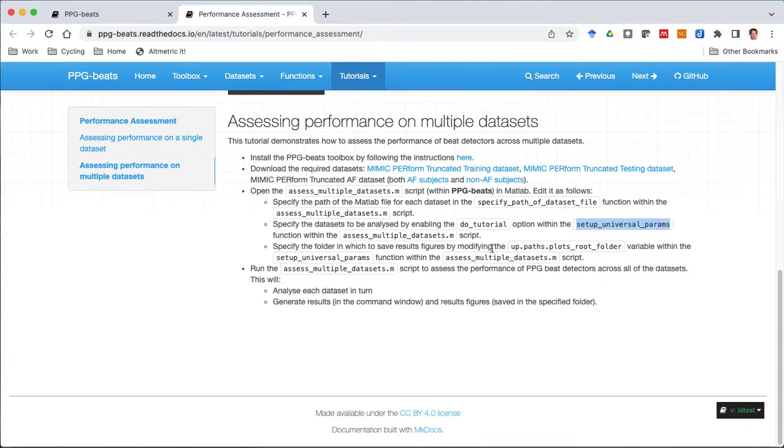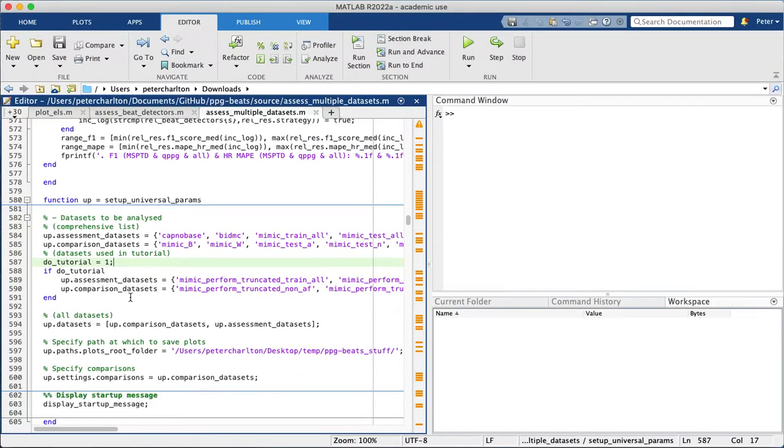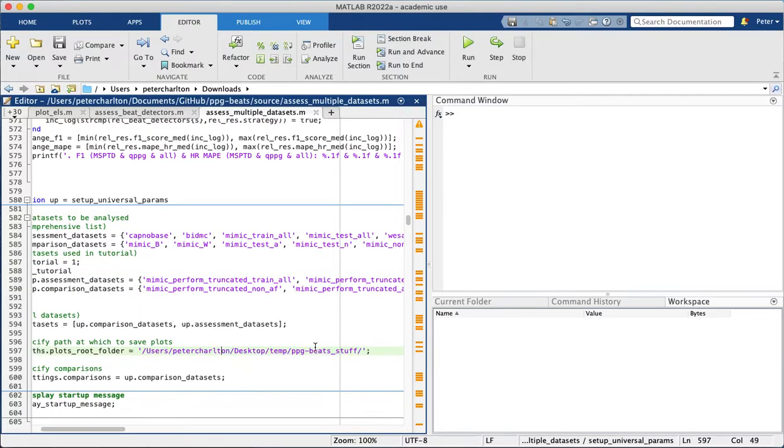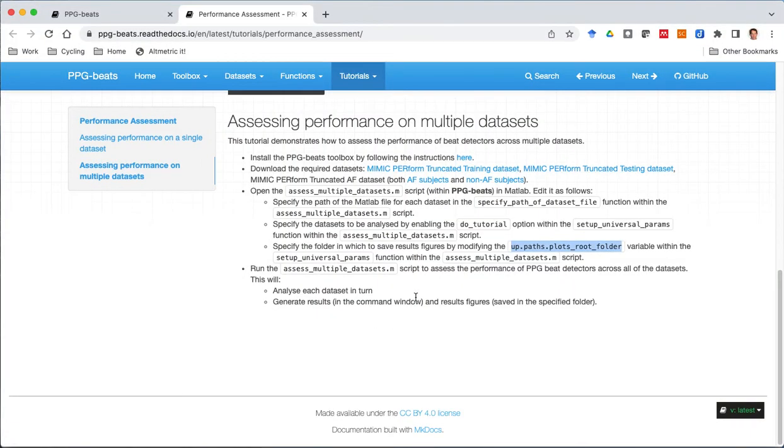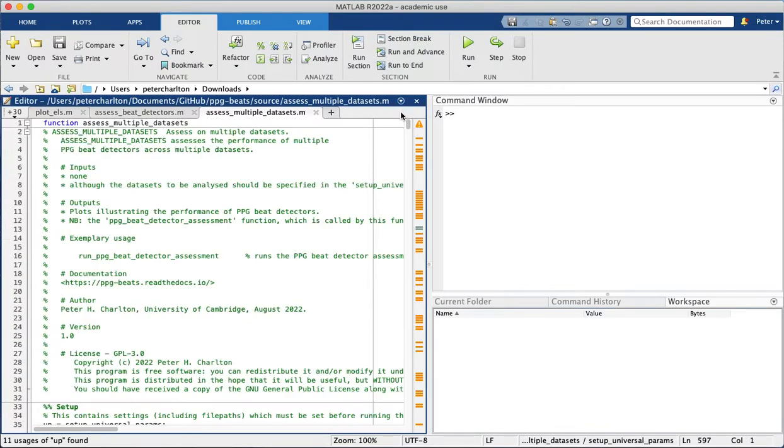And then the third step is to tell the script where to save the results figures in this folder here, which again is still in the same setup universal params function. So that's this line here, and I've told it to save the results in this ppg beat stuff folder, and you will want to replace that with your own folder. So we're now ready to run the script to assess the performance of ppg beat detectors across all of the datasets.